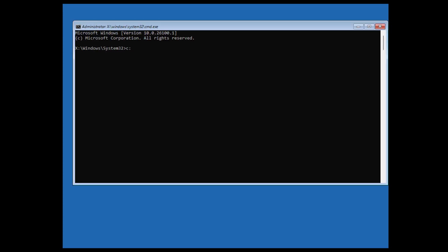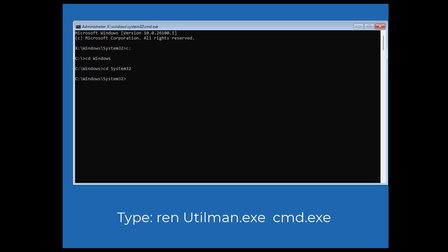So we need to go to our windows directory. In this case we know it's C, so go into C. Let's navigate back to system 32 by doing cd space windows and push Enter. And then cd space system 32. And there we are.